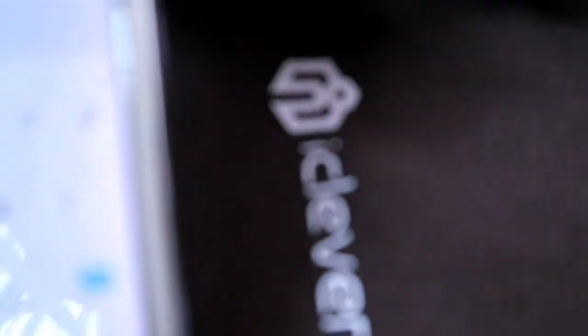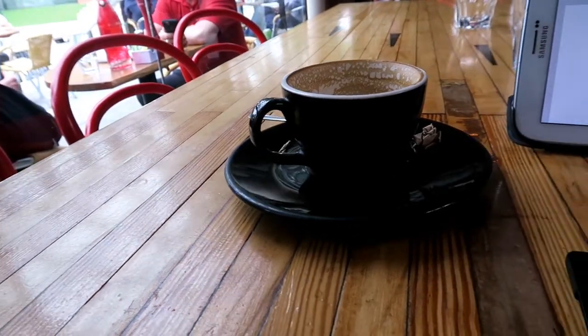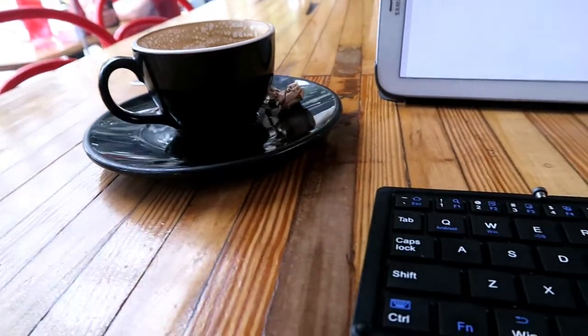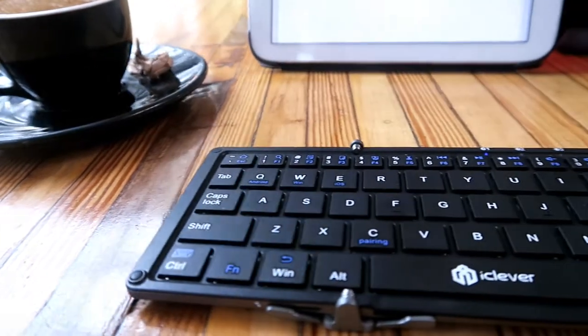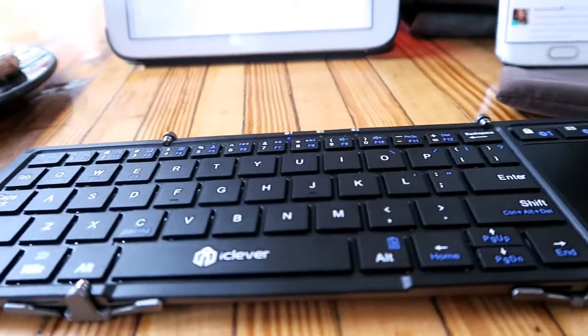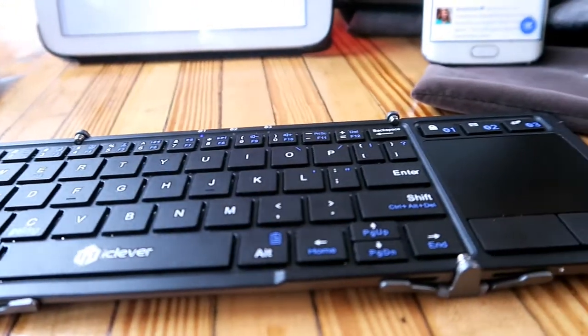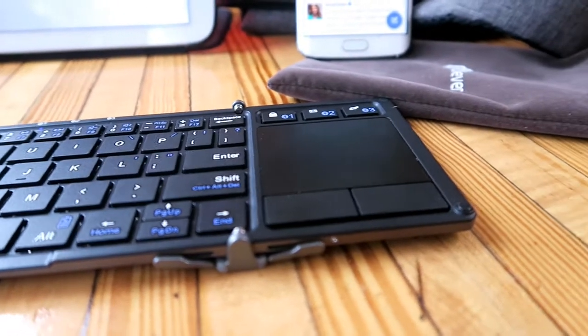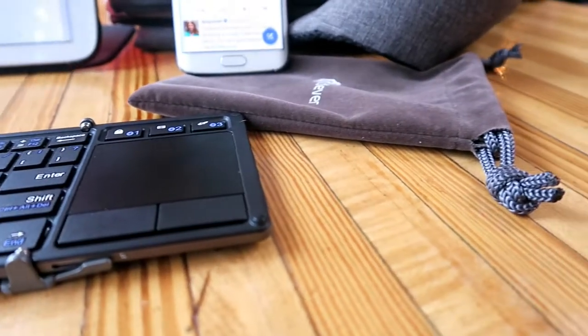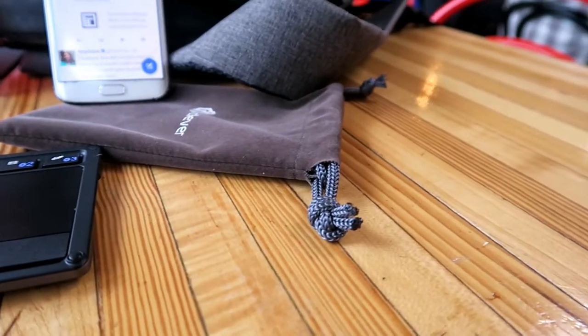I'm always impressed by good, simple tech that just works, and the iClever keyboard is exactly one of those technologies that does exactly what it's supposed to - no mess, no fuss, simply does the job you want it to do. I'll leave a link in the description below so you can check it out for yourself.